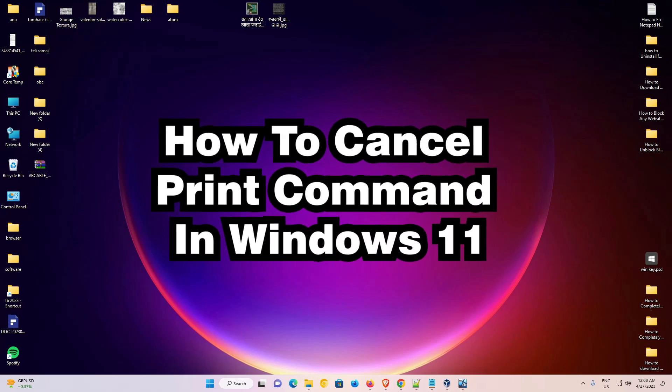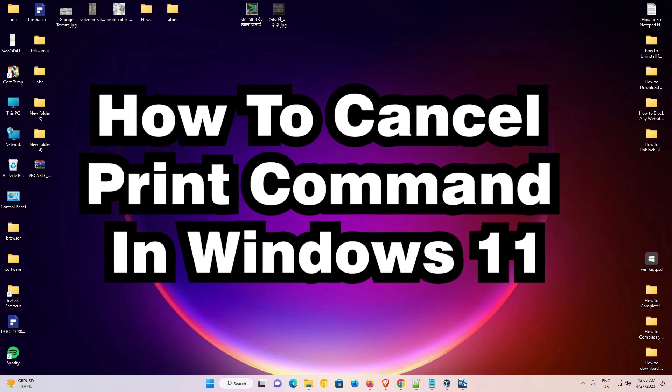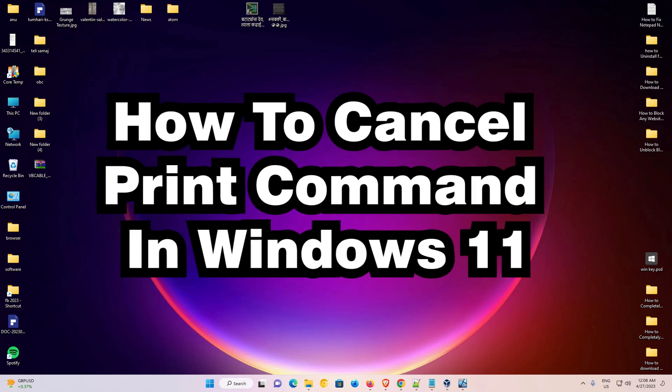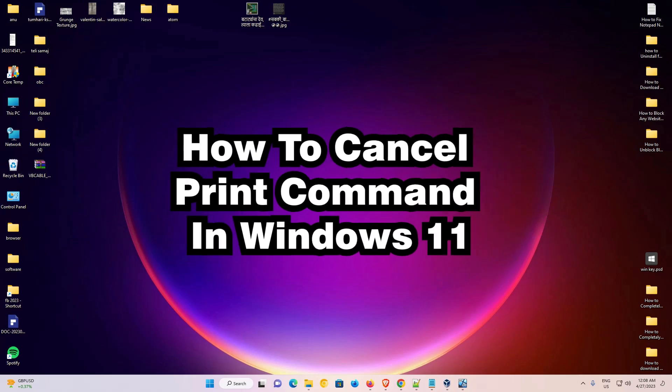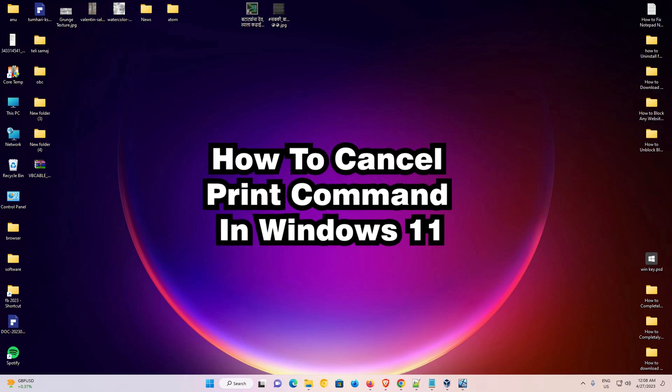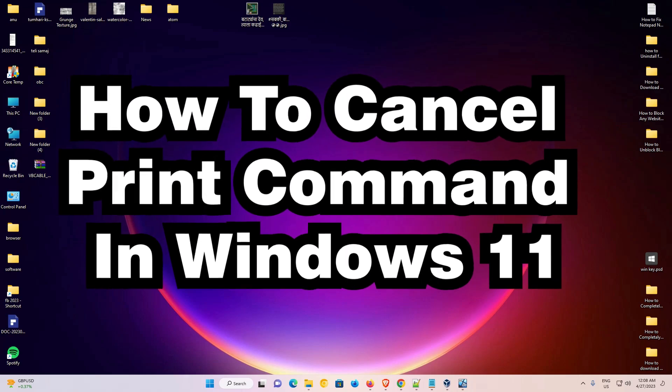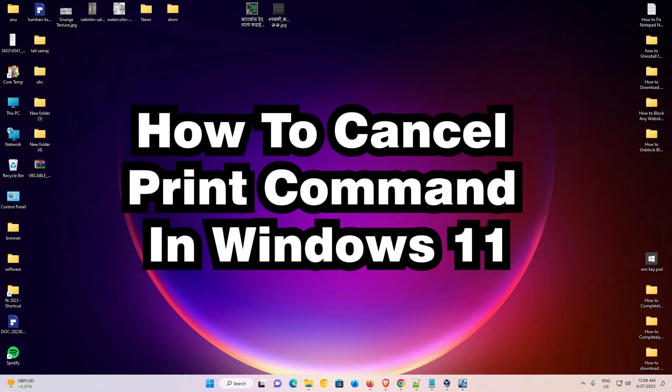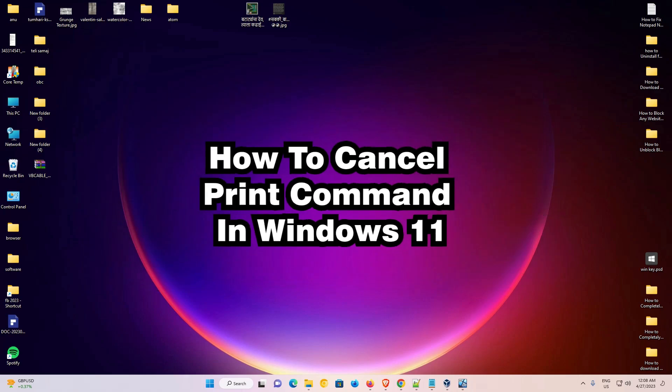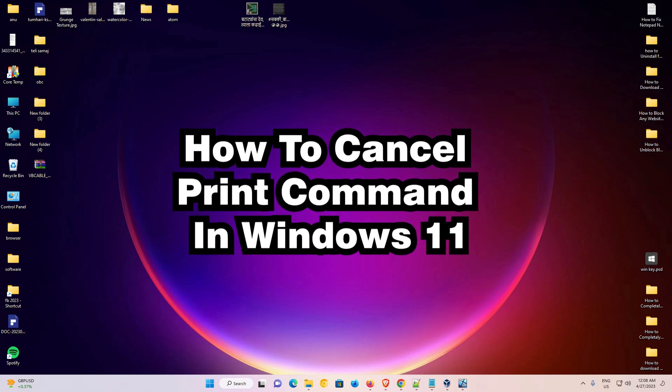Hello guys, welcome to you. In this video we are going to see how to cancel print command in Windows 11 operating system. It works on all printers in Windows 11.